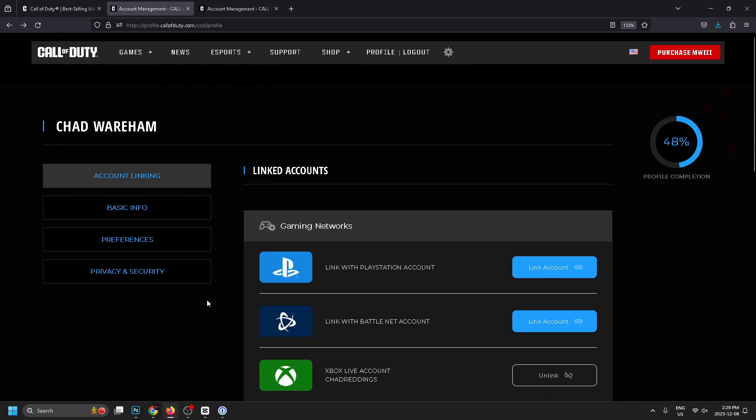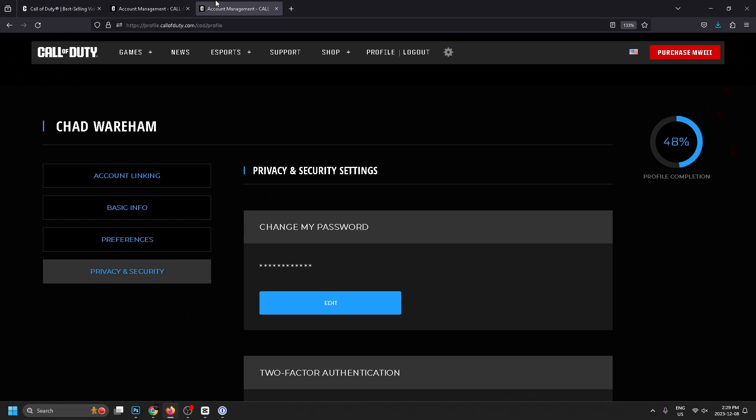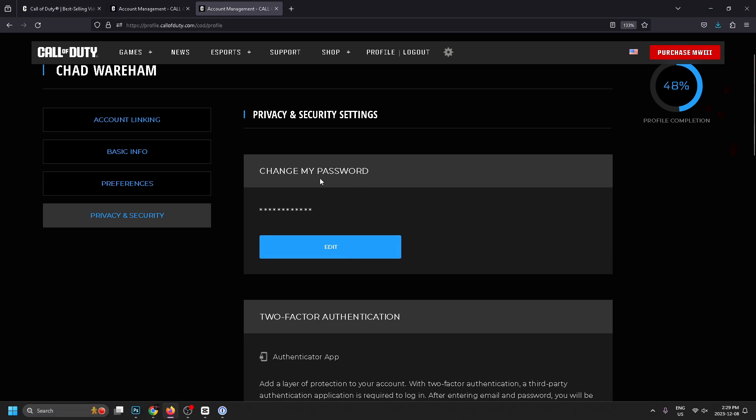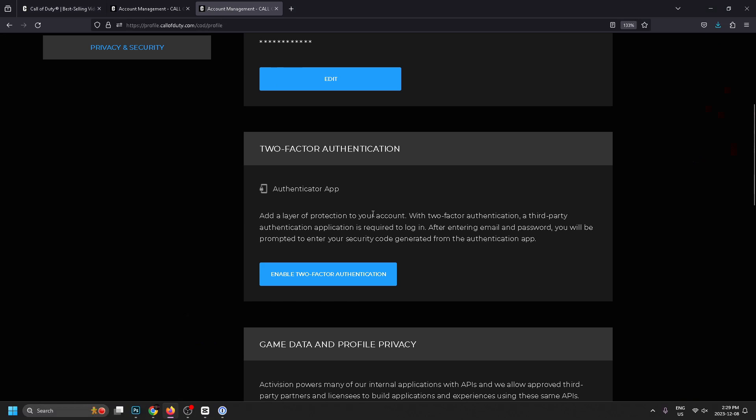You want to select privacy and security on the left sidebar. That's going to bring up this page where you can change your password, and just beneath that is where you'll find two-factor authentication.